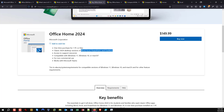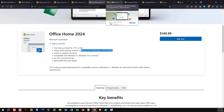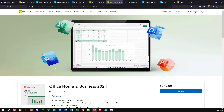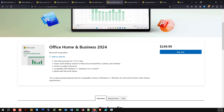You can also purchase Office Home and Business, which can be used for commercial purposes. At $250 US, it includes Word, Excel, PowerPoint, Outlook, and OneNote.